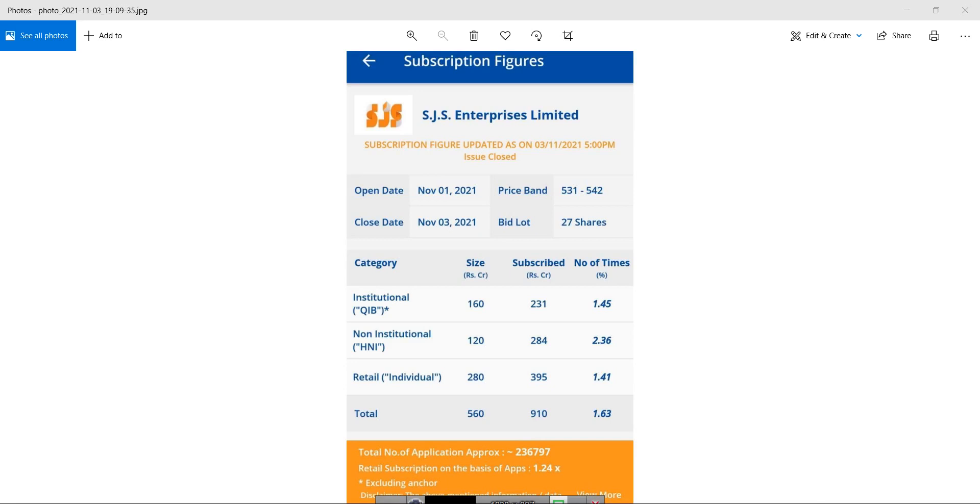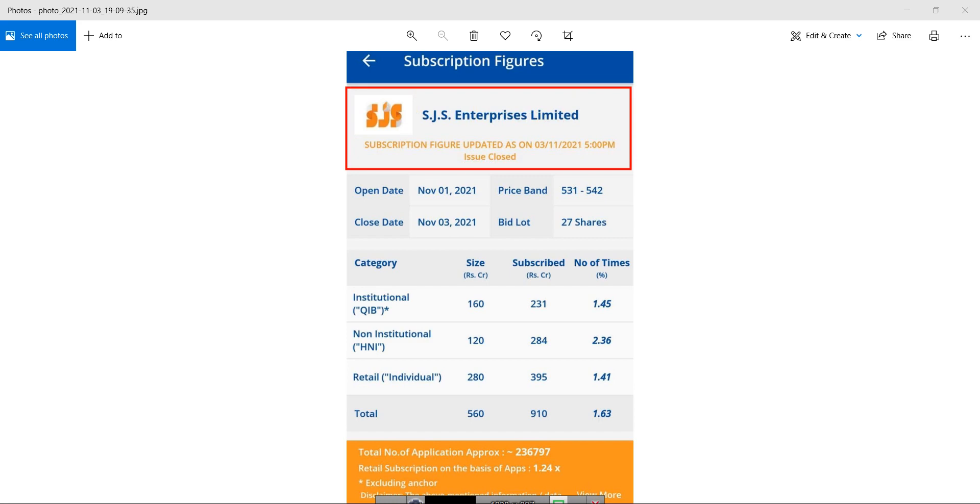Hello friends, welcome to my channel. If you are new to this channel then please subscribe, and if you like this video then do share with your family and friends. Today we are going to talk about the SJS Enterprises IPO final day subscription details.